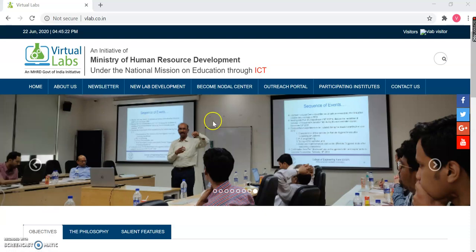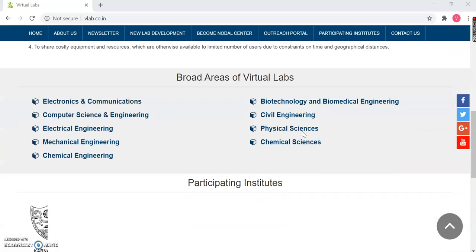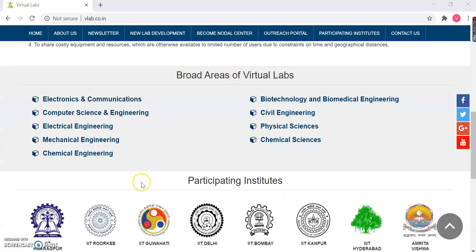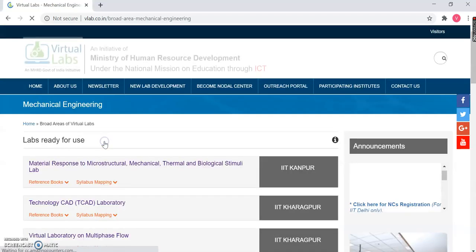We are over here on the main webpage. Once you scroll down, you can see these are the broad areas in which virtual labs have been developed.